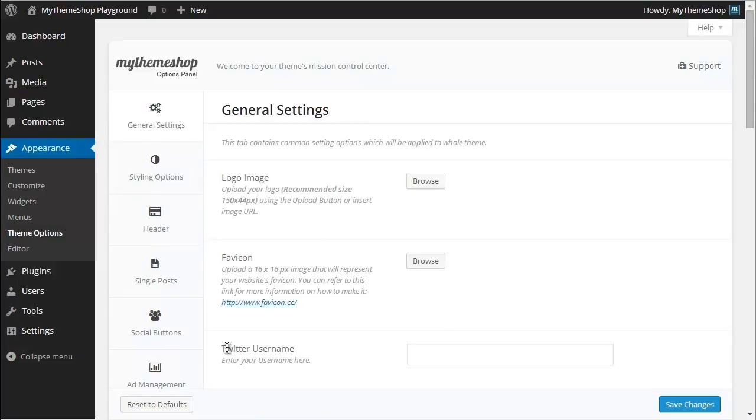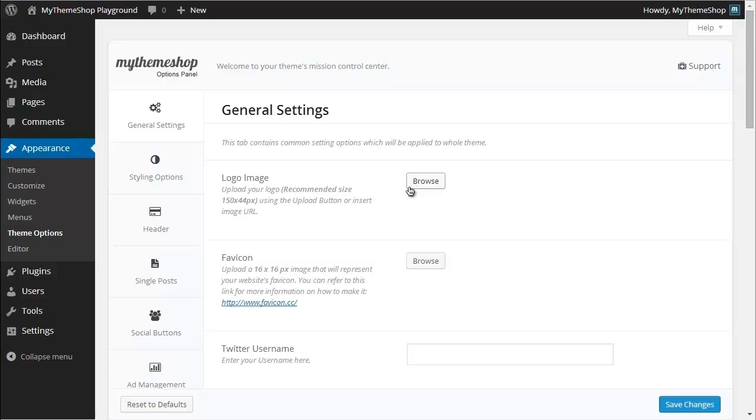So let's start with the logo. You can see here what the recommended size for your logo is - on the Spike theme it's 150 by 44 pixels. That may differ with your theme, so just check that there. Once you're ready to upload your logo,